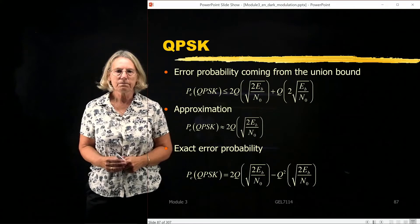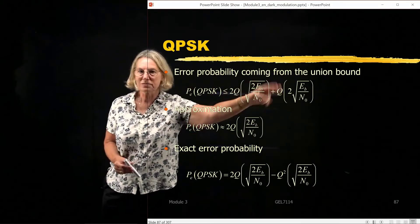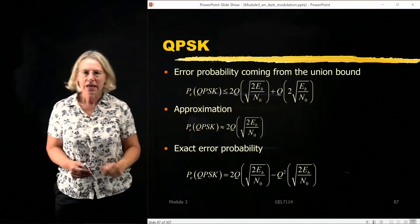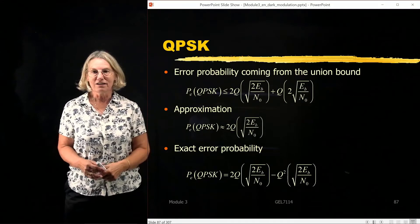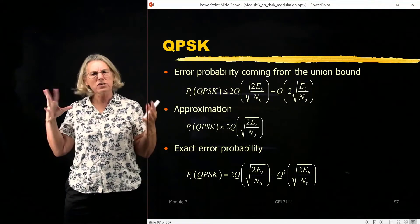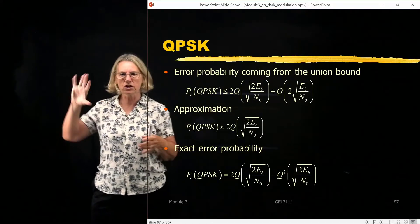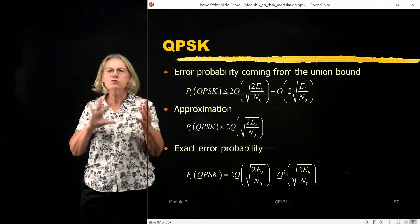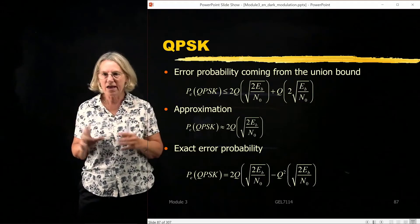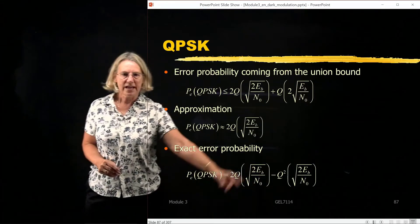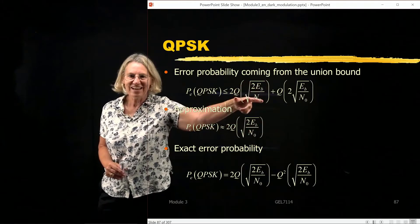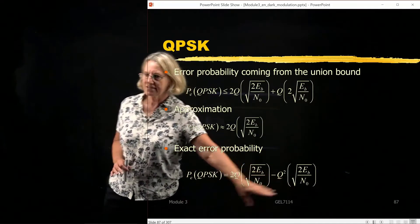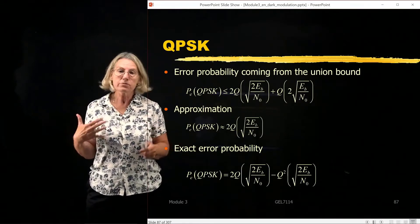This is the actual union bound when I keep all terms and have not neglected anything — so this is truly a bound. This is the approximation from the bound when I neglect the smaller term. And there's also the exact probability of error. Due to the symmetry of QPSK, it's usually very difficult to do the integration of the probability density across regions in a plane, but you can exploit the symmetry of QPSK to come up with a clever exact expression. The exact expression has the same 2Q term but instead of adding a term, we subtract a squared Q term.